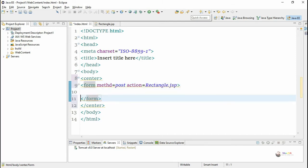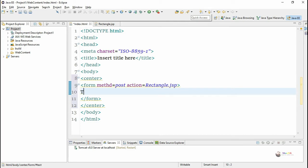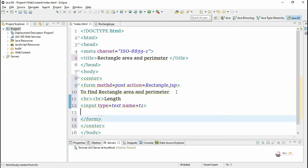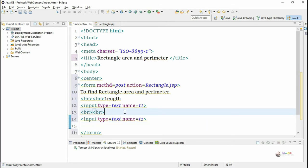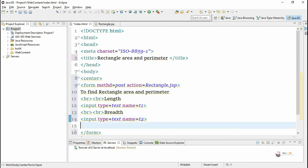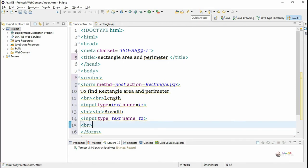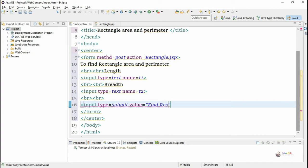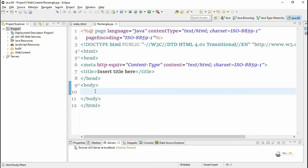To accept the values for the rectangle's area and perimeter, we create two text boxes. One text box uses input type text with name T1 for length, and another with name T2 for breadth. We also include a submit button with input type submit and value set to 'Find Result'.